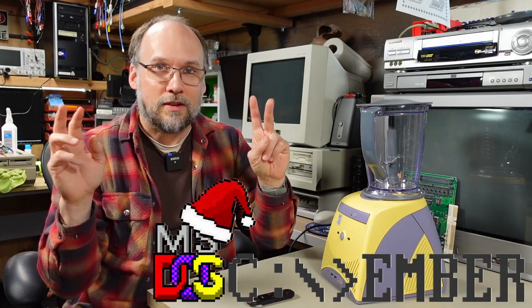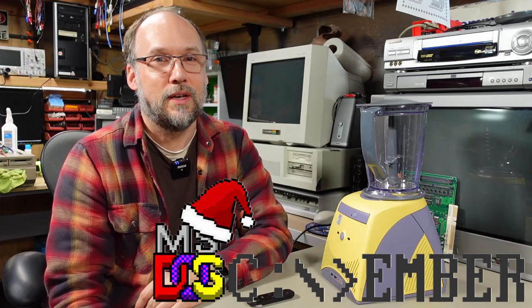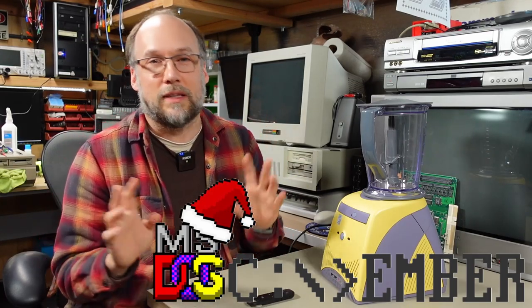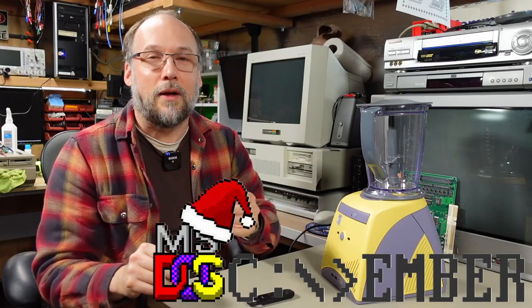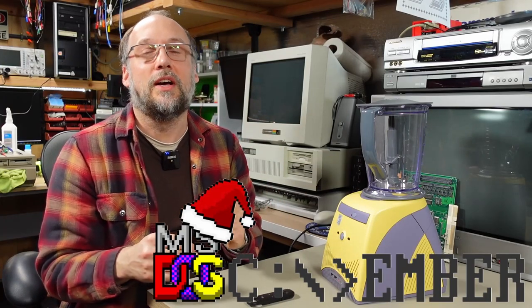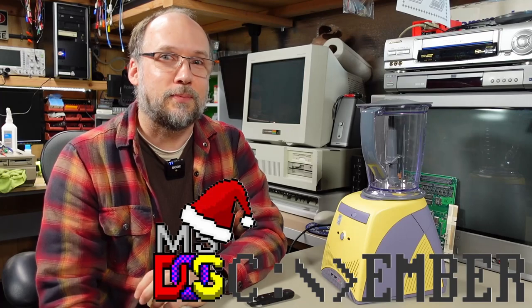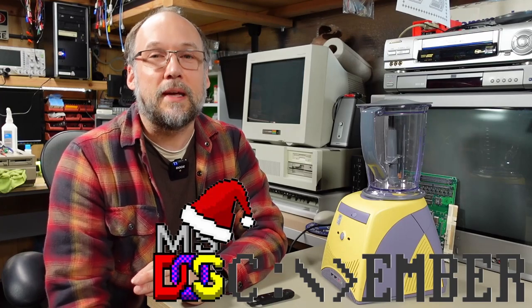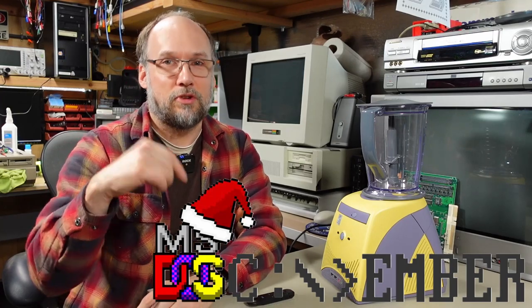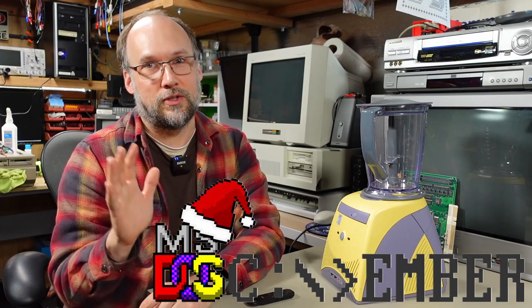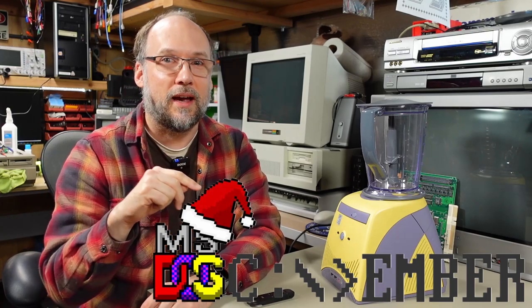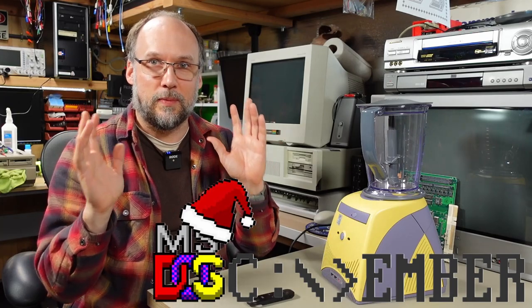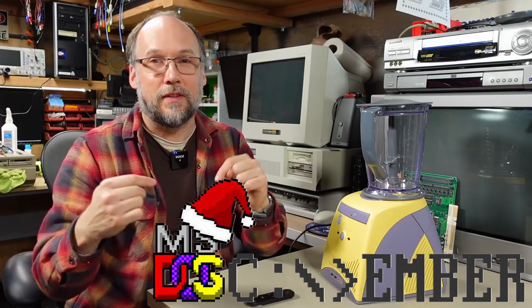Before I get started, I want to mention it's December and myself and some other YouTubers have created DOScember, hashtag DOScember. We're making videos on MS-DOS related machines. Check the description for links to participating channels, or search YouTube for hashtag DOScember.